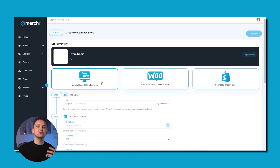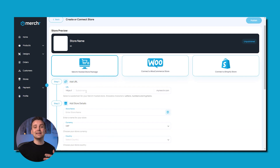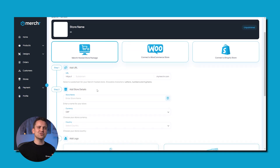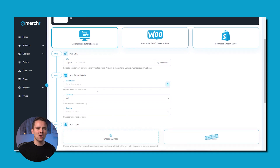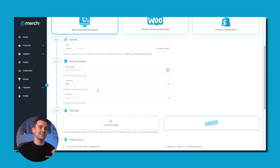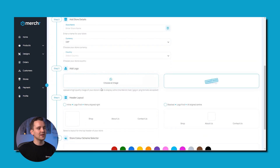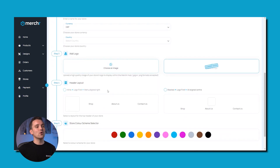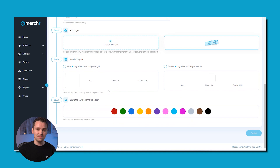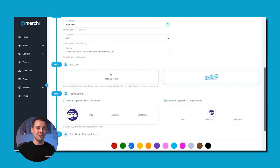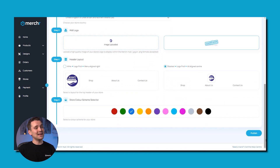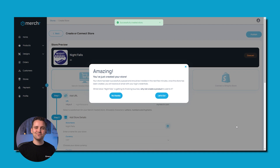Here, you'll choose all the options for your store, like its URL, name, currency, as well as a basic structure and design, such as a logo, header layout, and the store's overall color scheme. Once you've put all of that together, go ahead and hit Publish. Simple as that — you now have a live online store.